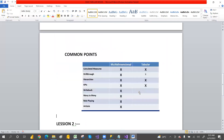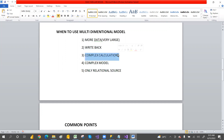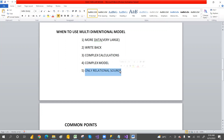When should you use the multi-dimensional model? Use it when you have large data — terabytes of data. Also use it when you need write-back capability, meaning users can edit data and those changes are written back to the database. Additionally, use multi-dimensional for complex calculations, complex models, and when you have clean, structured relational database data.